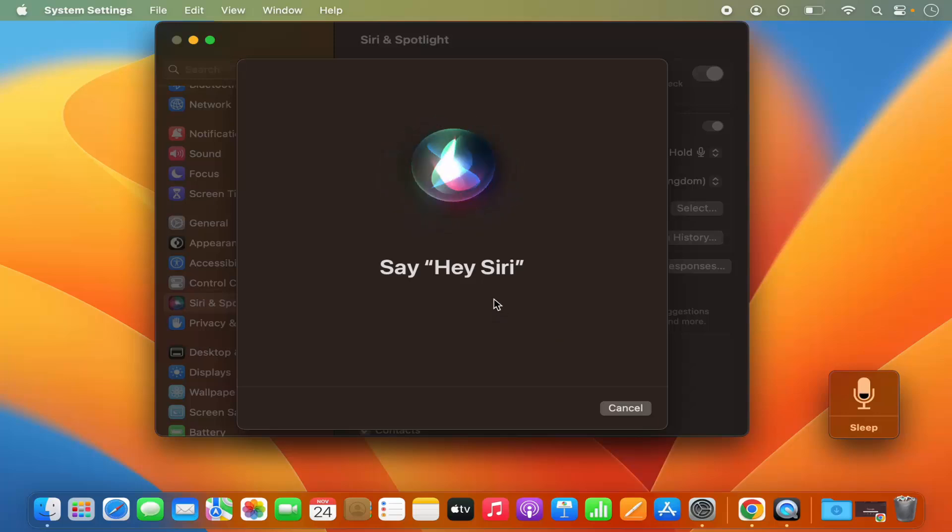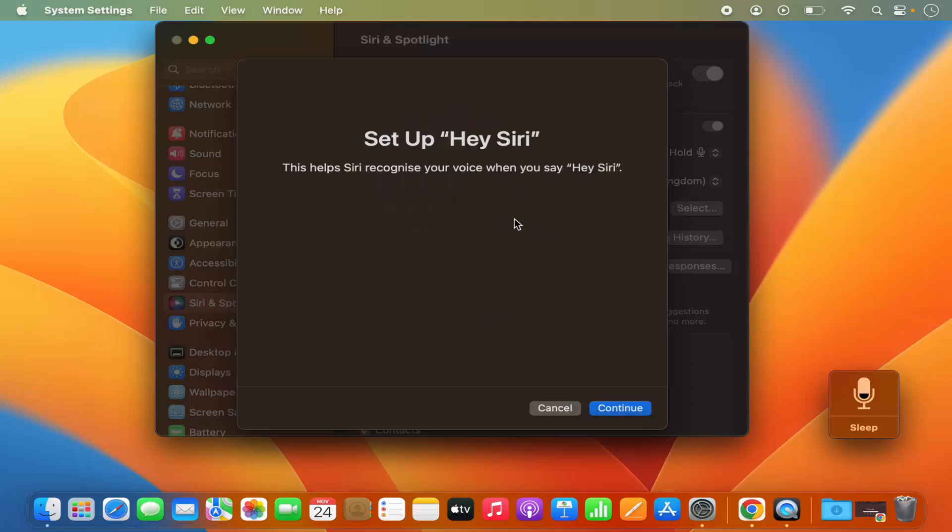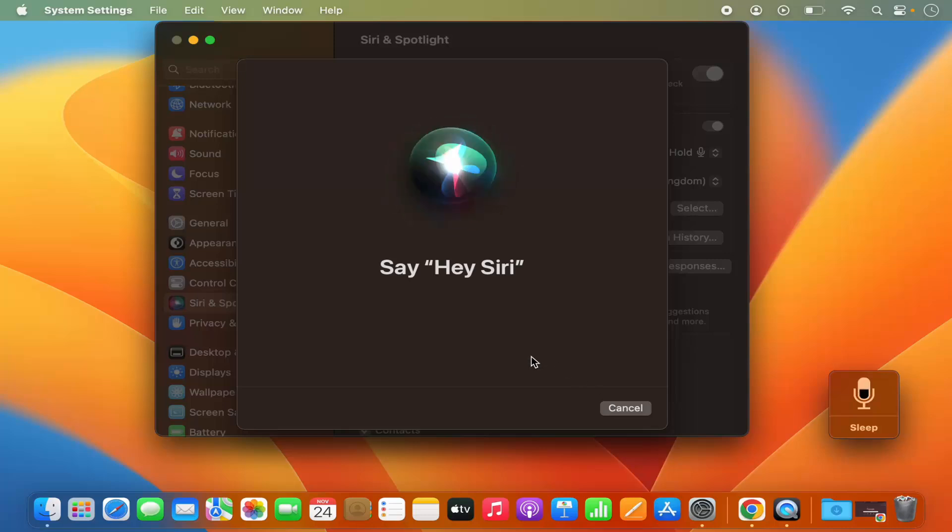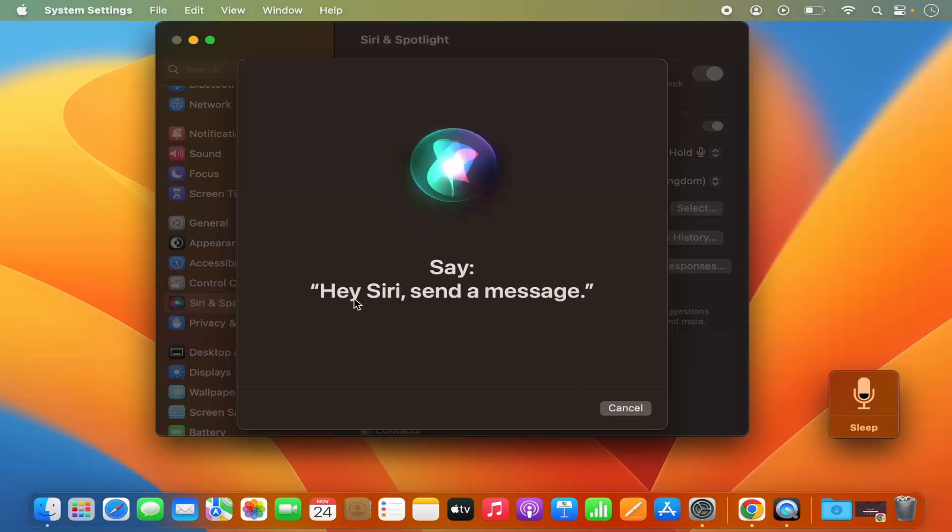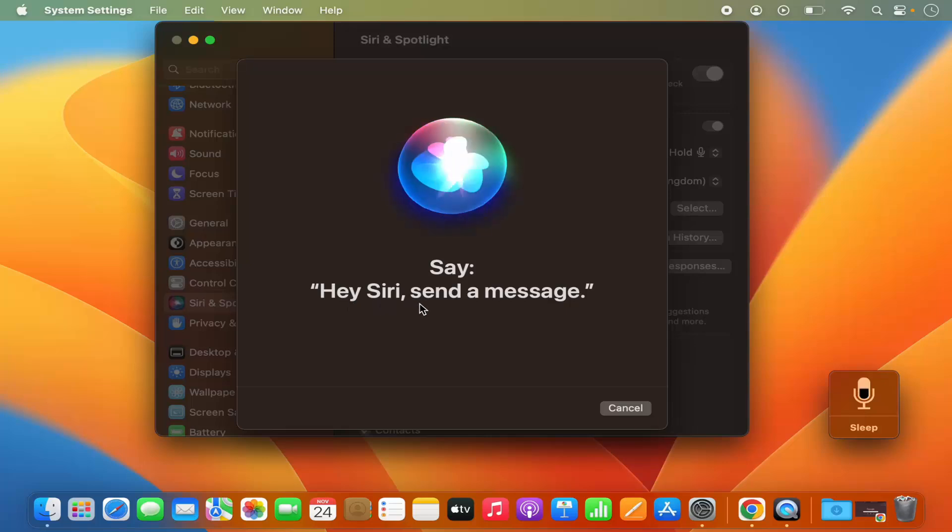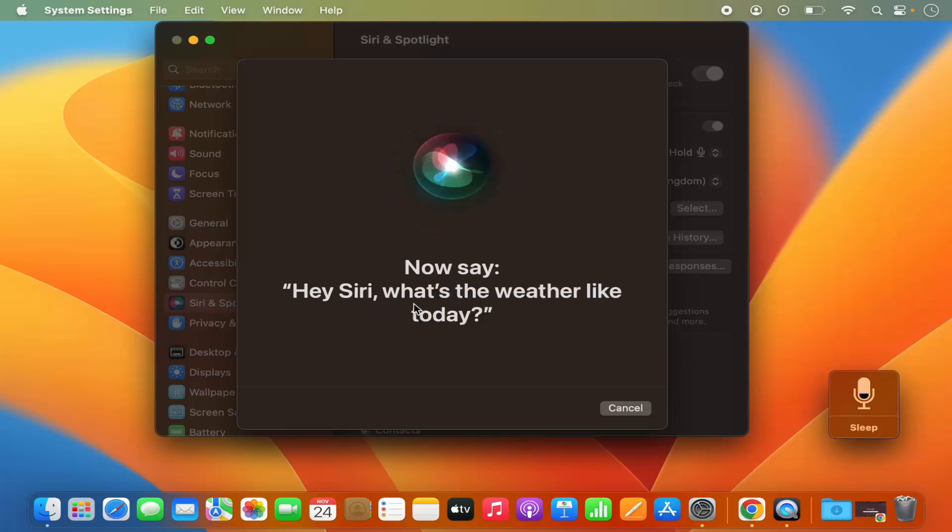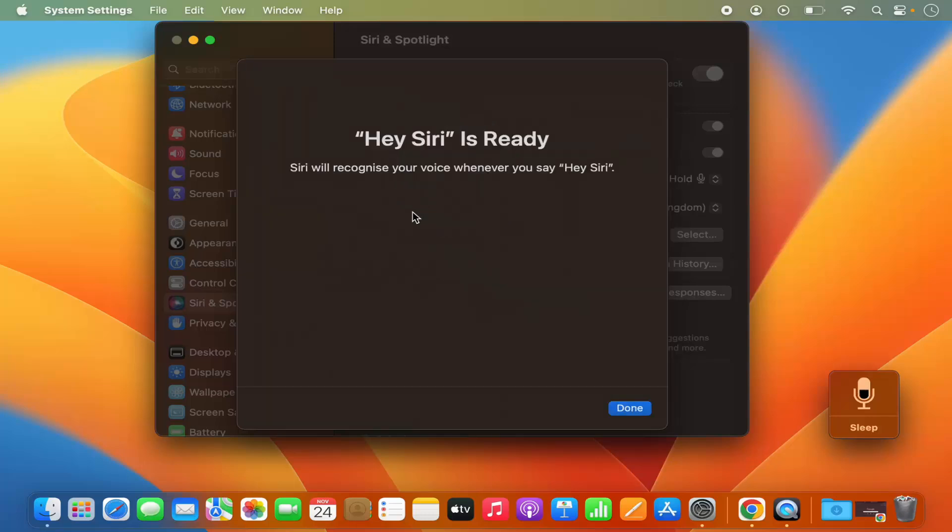And here it says Setup Hey Siri, this helps Siri to recognize your voice when you say Hey Siri. So I'm going to click on Continue here and I'm going to say Hey Siri, and it says say Hey Siri send a message, Hey Siri what's the weather like today. So it's going to say some sentences, and when you are done with those sentences you can see Hey Siri is ready, and then I can click on Done button and Hey Siri is enabled on your Mac operating system.